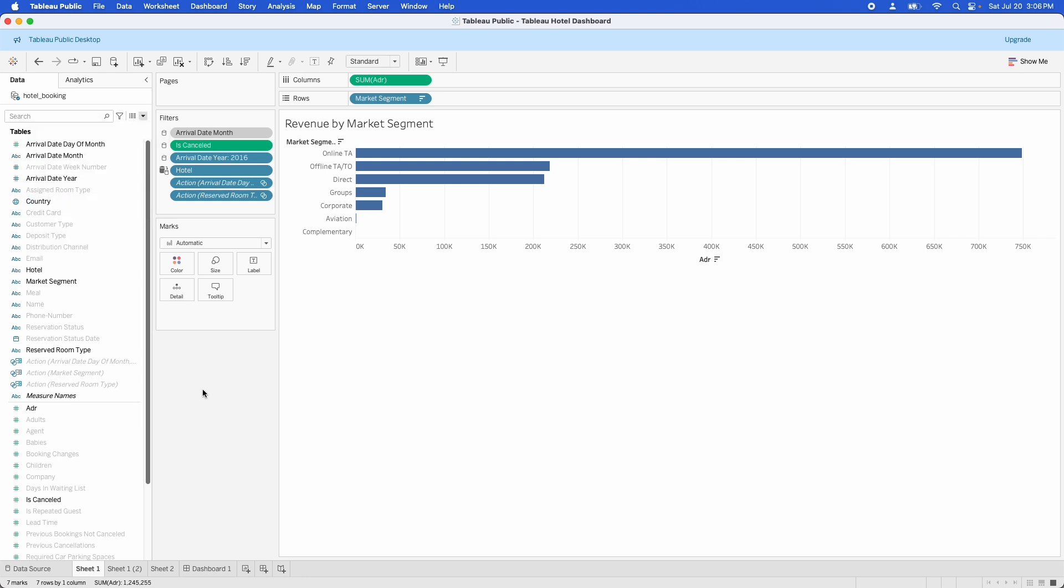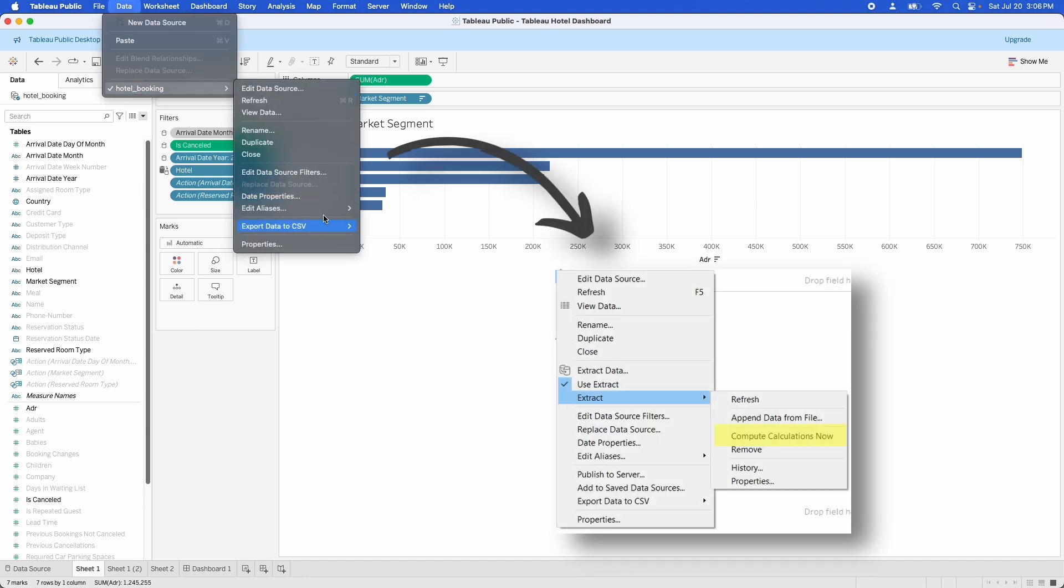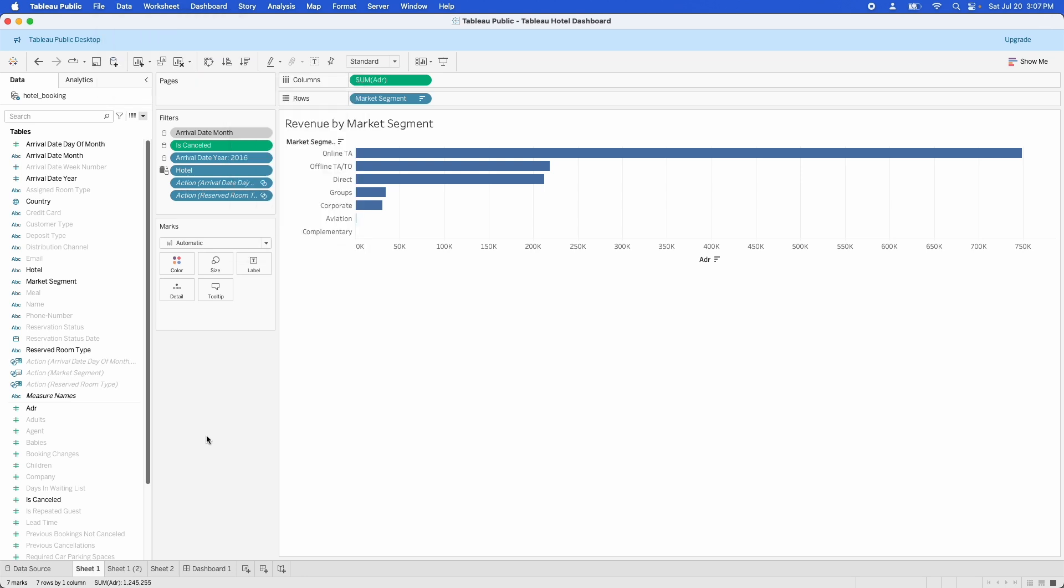The other thing you can do is you can do what's called materializing calculations in the view. Now, this is something you do with the data extract. So the option will be available in the data extract portion of this data menu. But what that does is that computes the calculations in the data source. Anything that can be computed before the data is pulled in is computed in the data source and not in the workbook. So we've talked quite a bit about data.